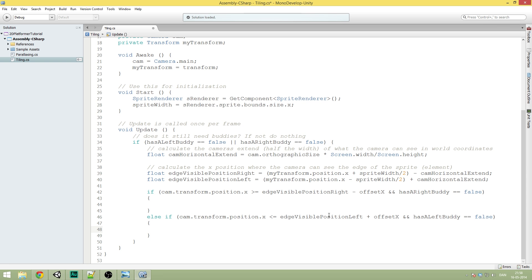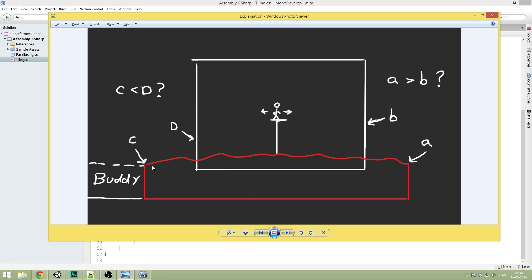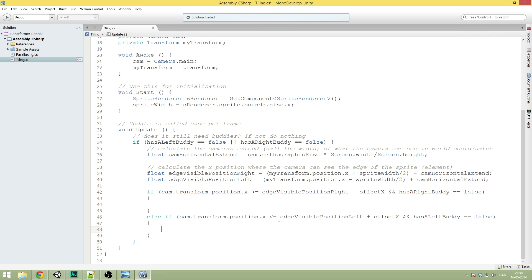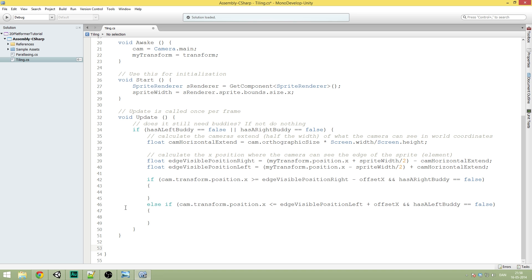So here we're doing the exact same calculation, but for the left side. We're checking if d has passed c and if we already have a body there. In the first if statement, we're going to call a function. Let's start by making the function, because this is where we instantiate our body. So let's make a new function right below the Update one.